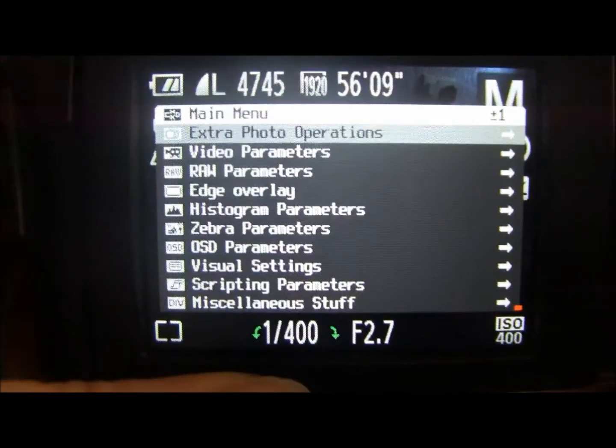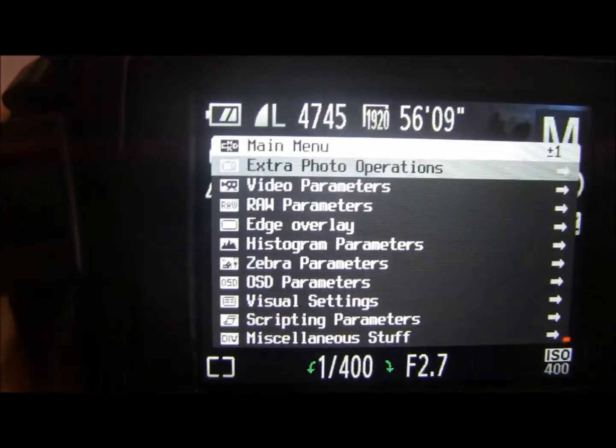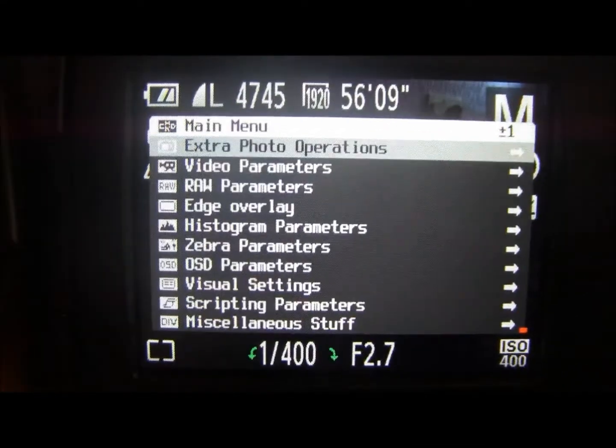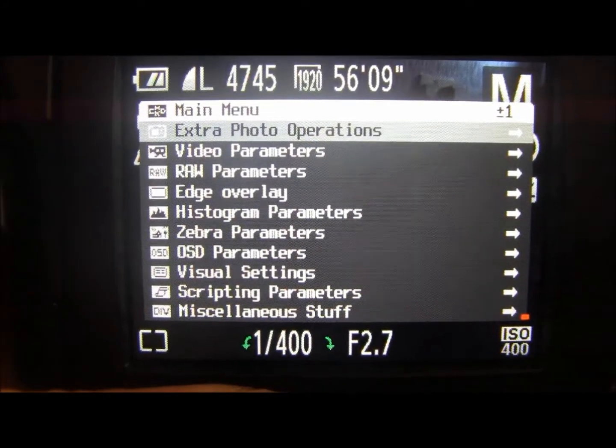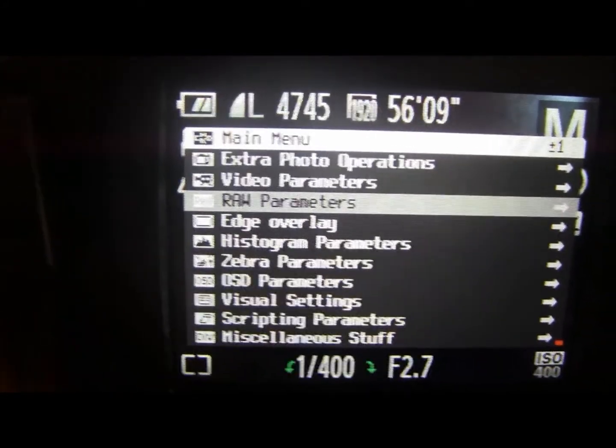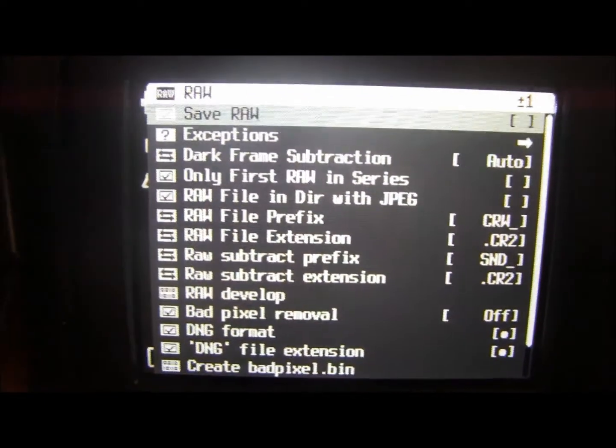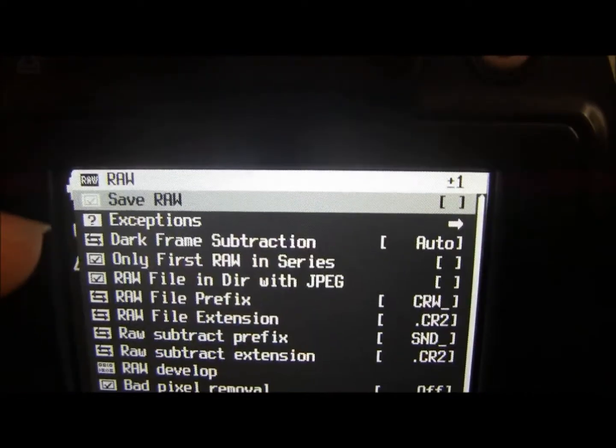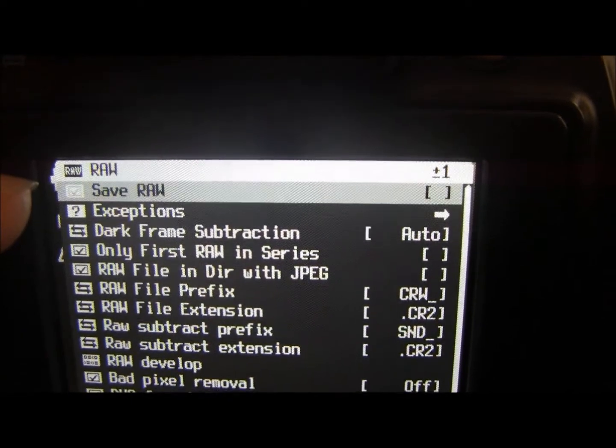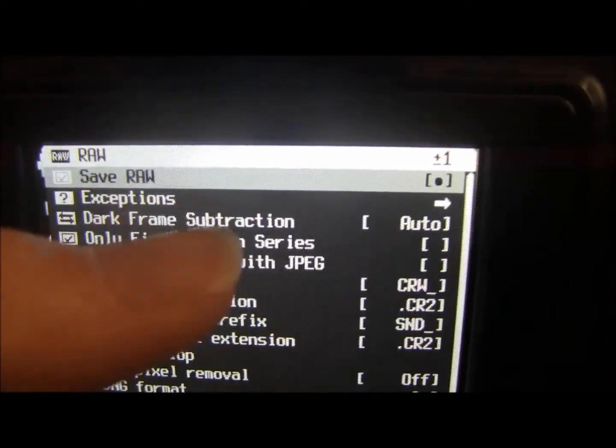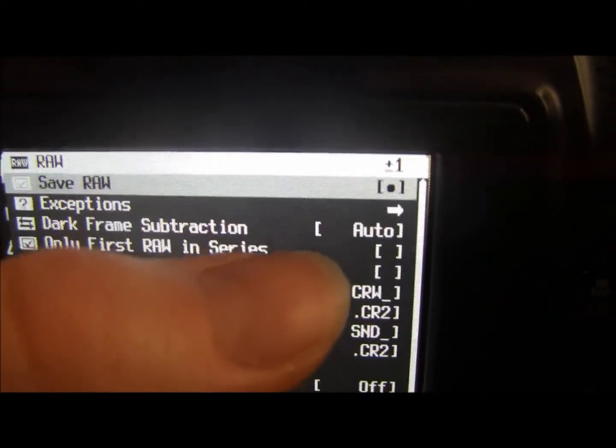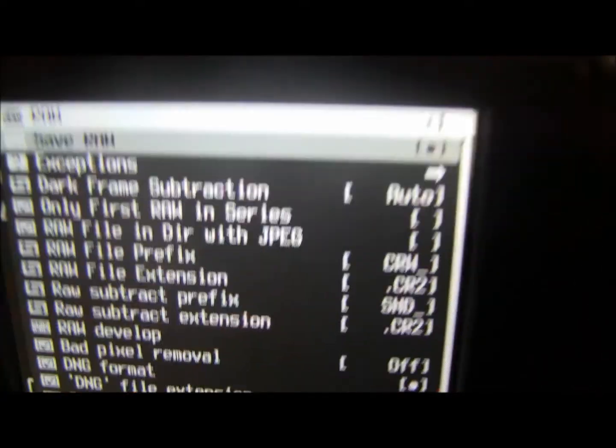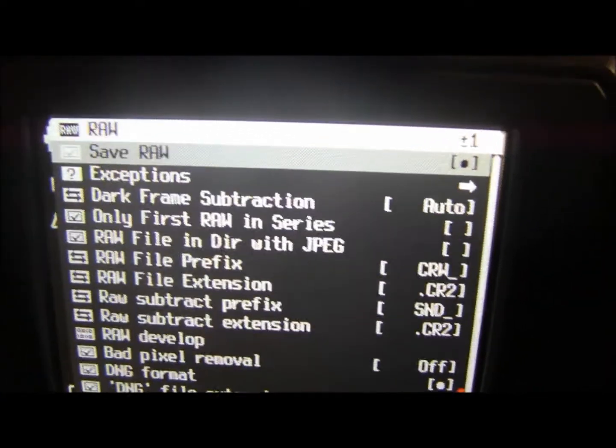Now if you press the right hand button on the function wheel you go into the option that you've got selected and we want to go to RAW parameters. So if we go into there what we want to do is we want to tell it that we do want to save RAW. If we press the right hand button when we're in the save RAW option a dot will appear in the box. I'll just switch it on and off so you can see. That means that it's now activated to take RAW.